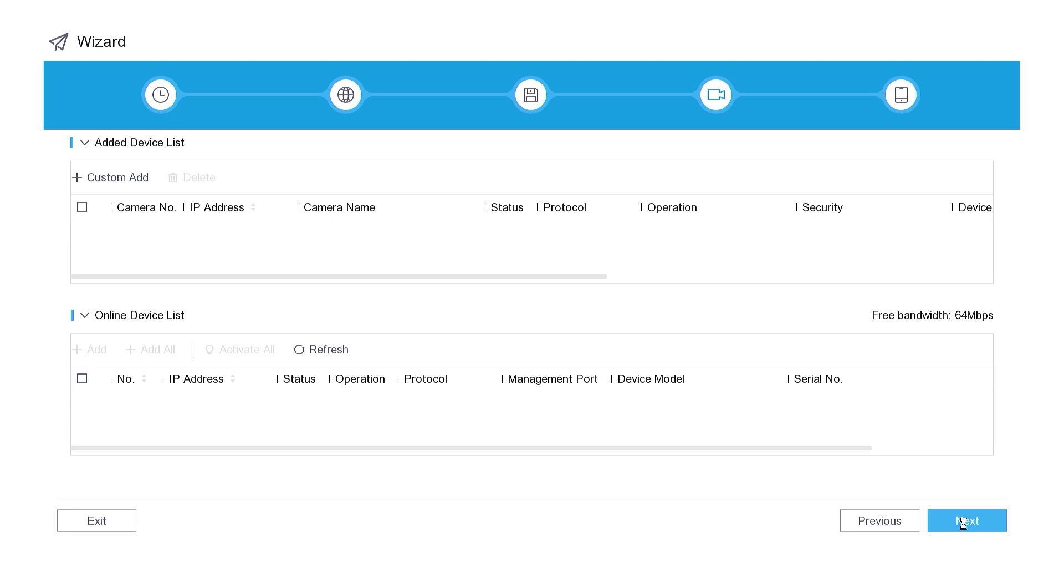In this section, you have the option to add an IP camera. If you do not wish to add an IP camera, simply click the Next button.